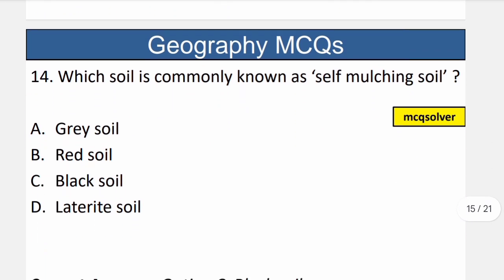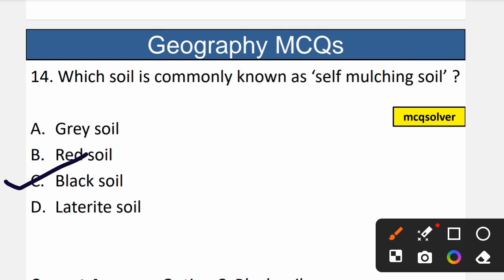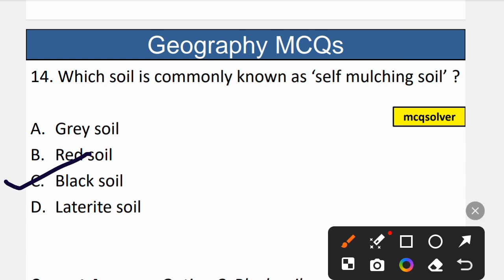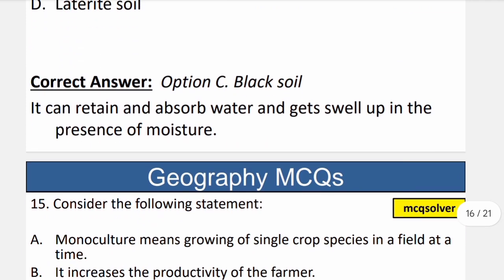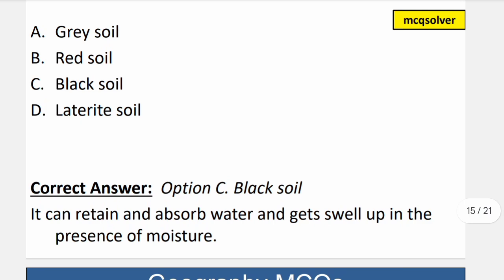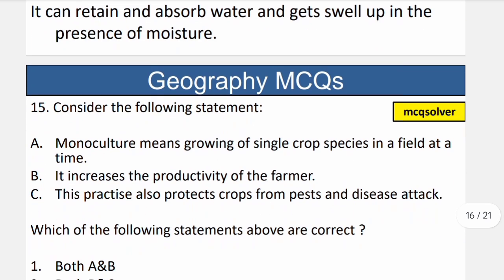Question number 14: Which soil is commonly known as self-mulching soil? The correct option is C — black soil. Black soil has the capacity to retain water and self-mulch. Black soil is also well-suited for cotton production. So C is the correct option.